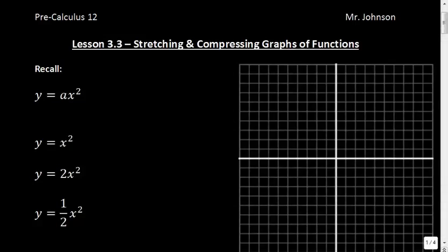This is lesson 3.3: stretching and compressing graphs of functions. In our previous sections, we focused mostly on translating and reflecting our functions. Now we'll look at how we can stretch and compress them, just like we did last year in pre-calculus 11. We're going to start with vertically stretching and compressing, and then we'll look at how we can do that in the horizontal axis.